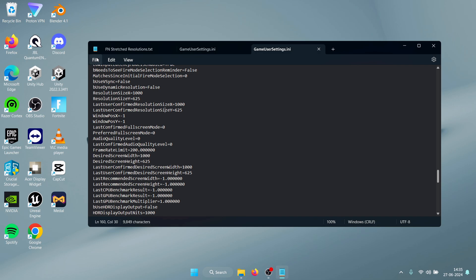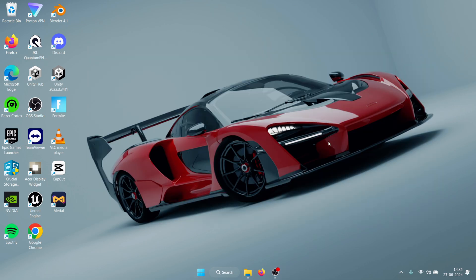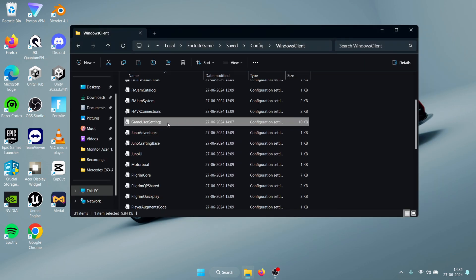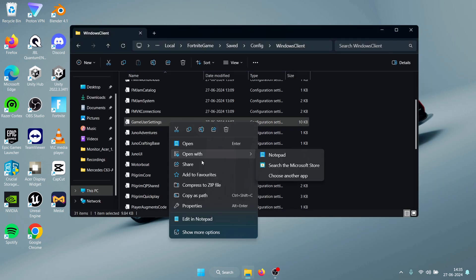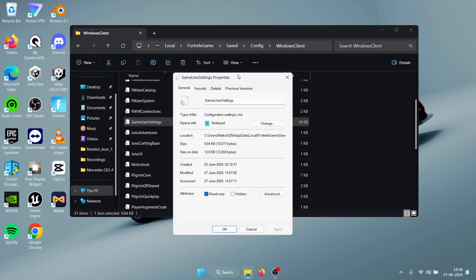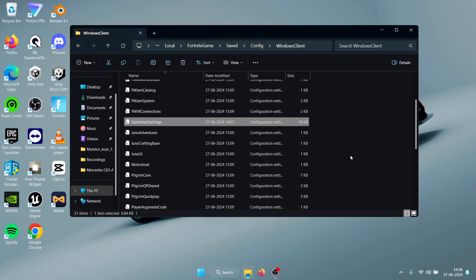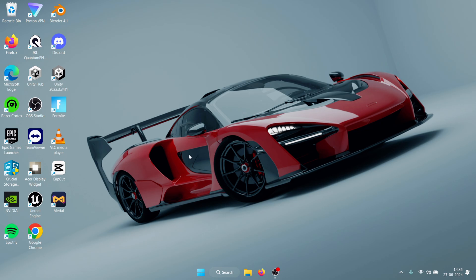Once you save, what you can do is head back to the folder, right-click on the Game User Settings and open Properties. Make sure to check Read Only so that you don't accidentally change the resolution from in-game, and then press OK and you can close this.